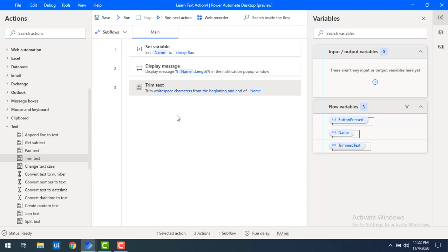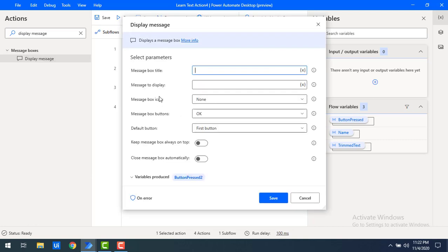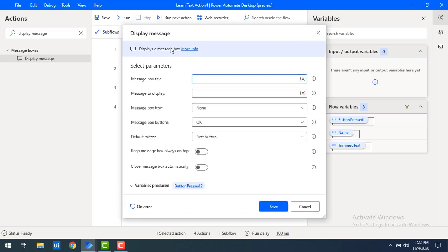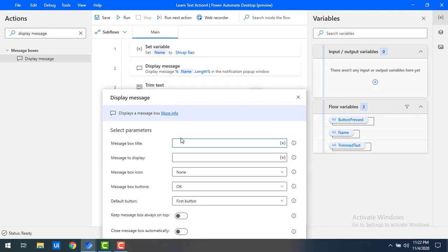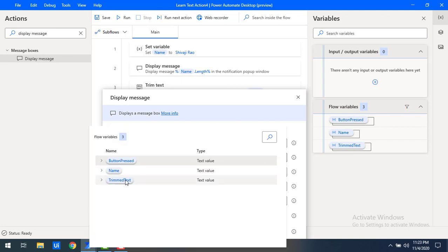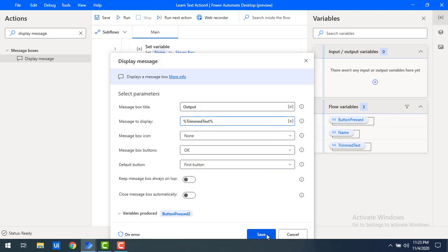But how would I know whether the particular text has been trimmed or not? What I will do is use a display message — I'll give the title as 'output' and then for the message to display, I will show the trimmed text as output. Click on save.